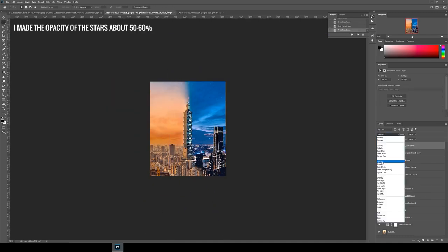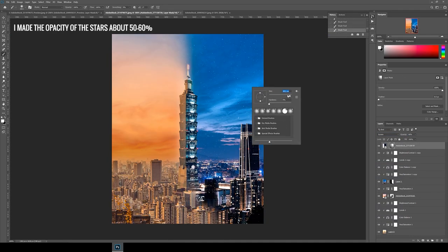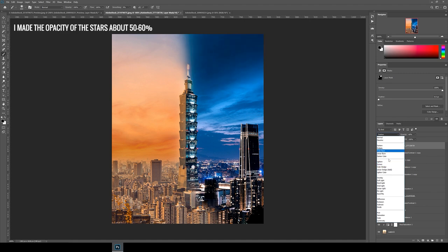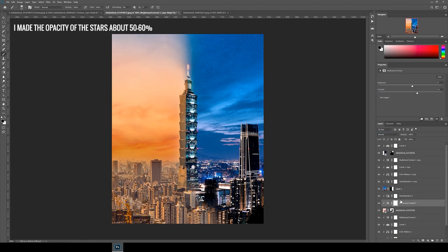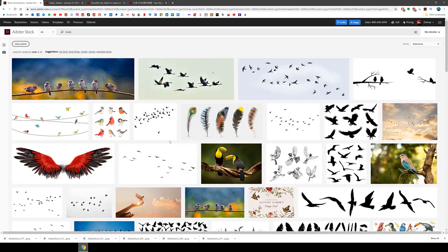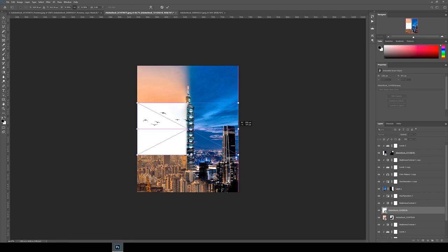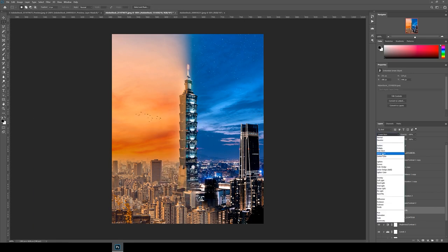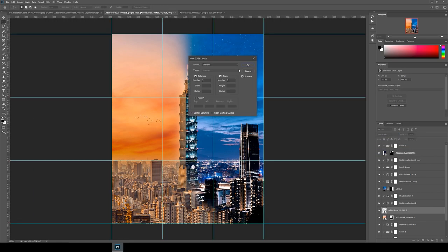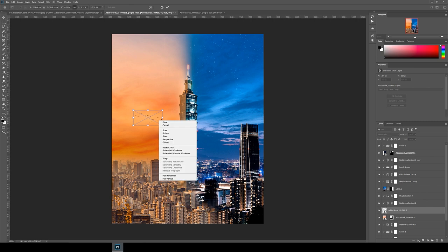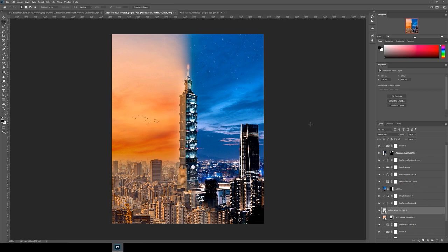For this I chose the blending mode lighten and again I used the layer mask tool to mask into place. Finally I added one more photo of some birds on a white background to add to the day side and for this I used the blending option linear burn. Position this into place until you're happy with the final composition.